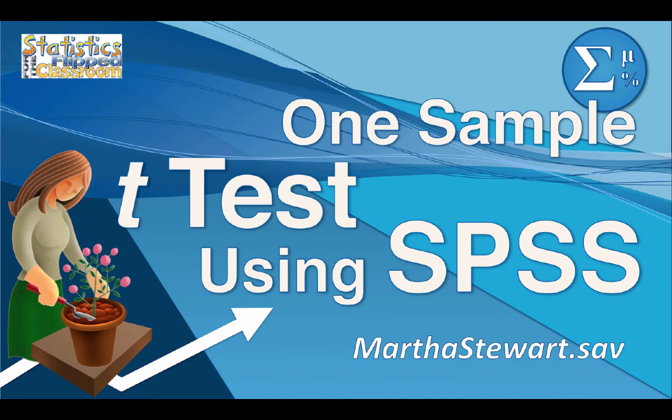Now that we have practiced doing a one sample t-test by hand, we're going to do that same one sample t-test in SPSS. If SPSS is not already open on your computer, open it now.